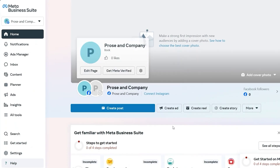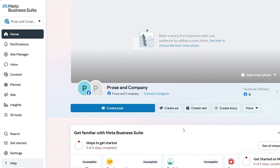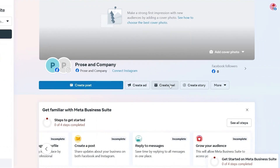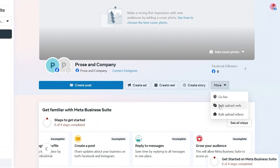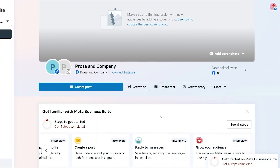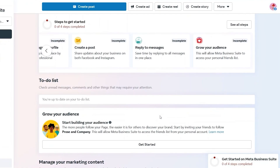Here we are at Meta Business Suite. From here, we can manage our page in a very organized and professional way. You can create a post, create an ad, create reels, create a story, and more. There are options such as going live, bulk upload reels, and bulk upload videos. You can help your page grow faster and start sending out content much more conveniently.